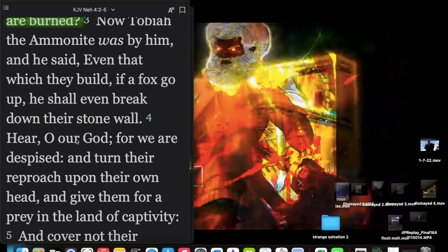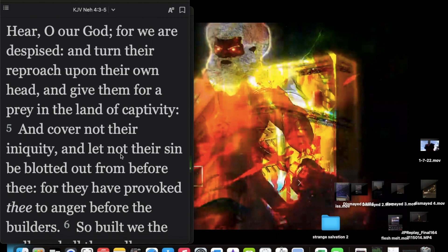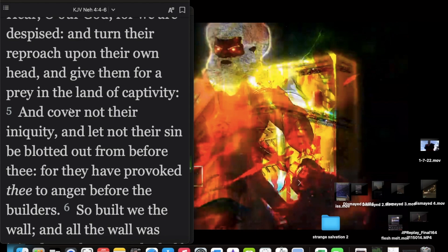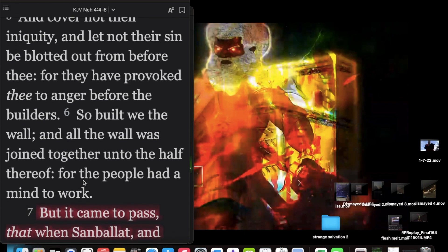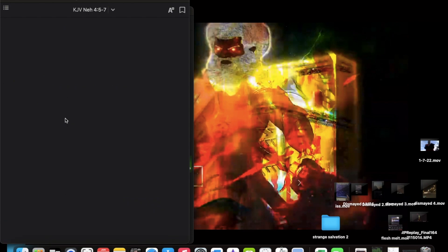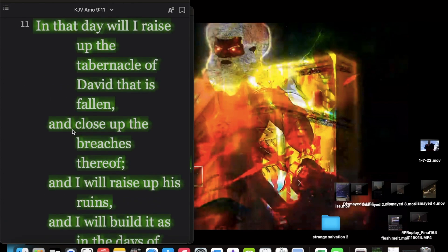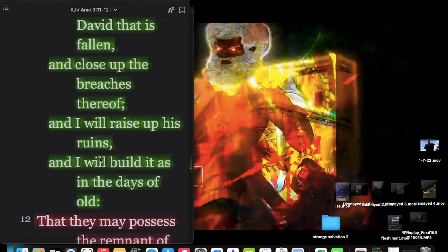Here, O our God, for we are despised, and turn their reproach upon their own head. If give them for a prey in the land of captivity, and cover not their iniquity, and let not their sin be blotted out from before thee, for they have provoked thee to anger before the builders. So build we the wall, and all the wall was joined together, until the half thereof, for the people had a mind to work. So yeah, this building of the wall is the house of David being built, and closing up the breaches thereof. So the Lord is raising up our ruins.